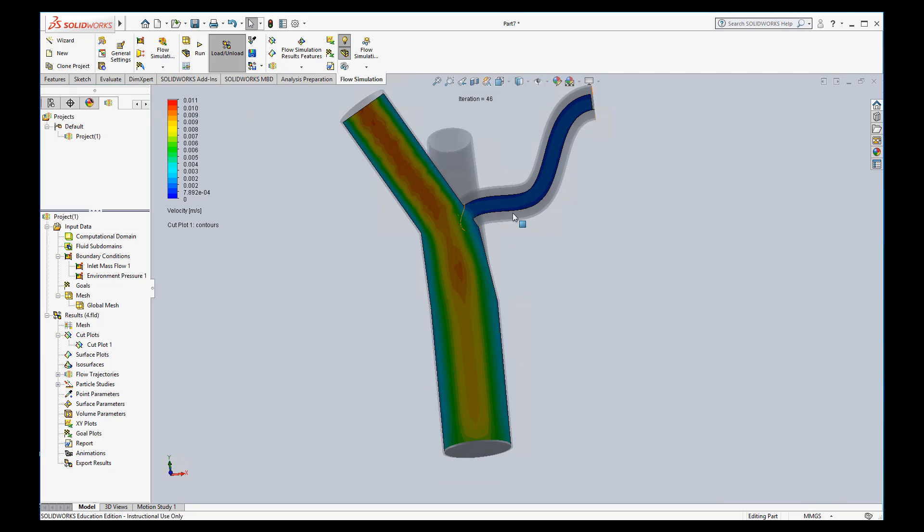Now while I have this up, one thing I want to show you is normally these things auto scale. So it's going from zero velocity is that darkest blue all the way up to 0.011 meters per second is the red. And so that's fine if it auto scales and gives you full dynamic range.